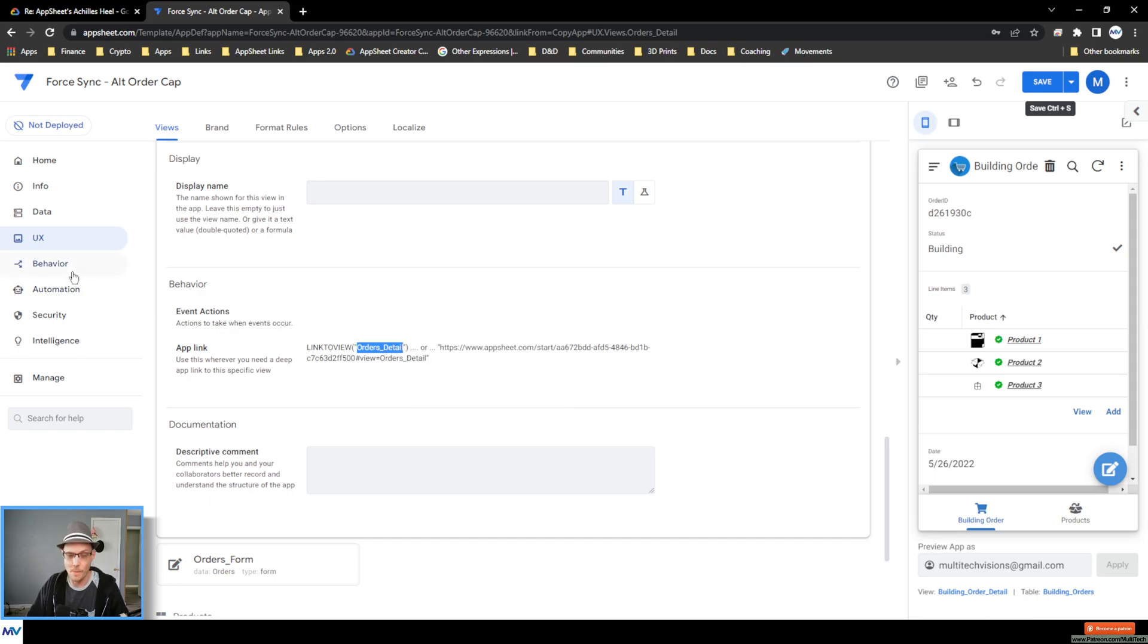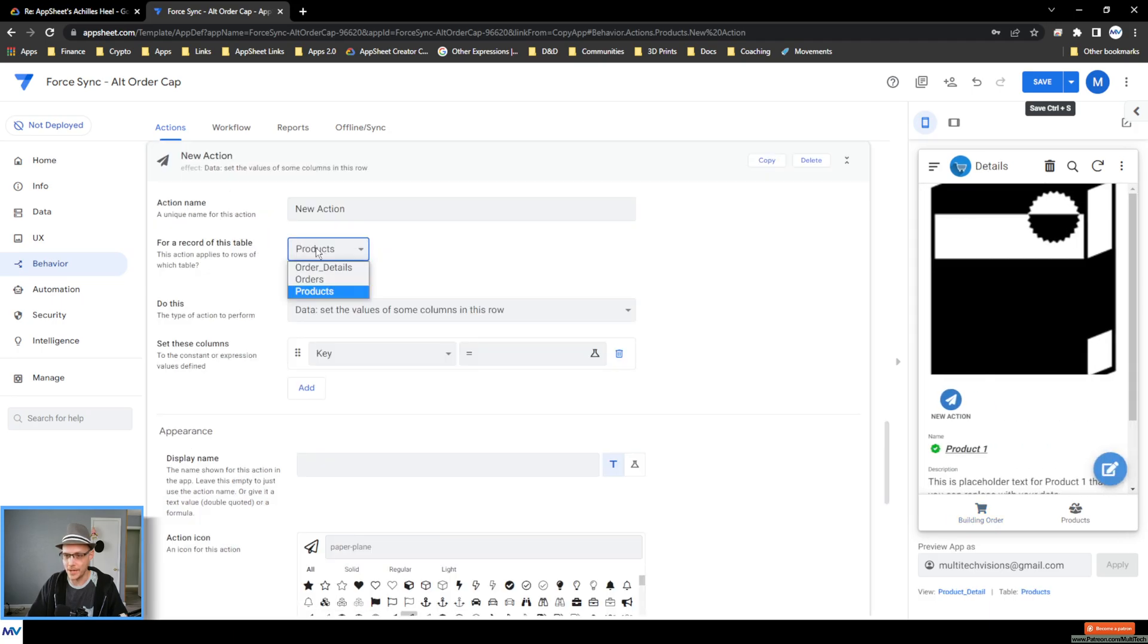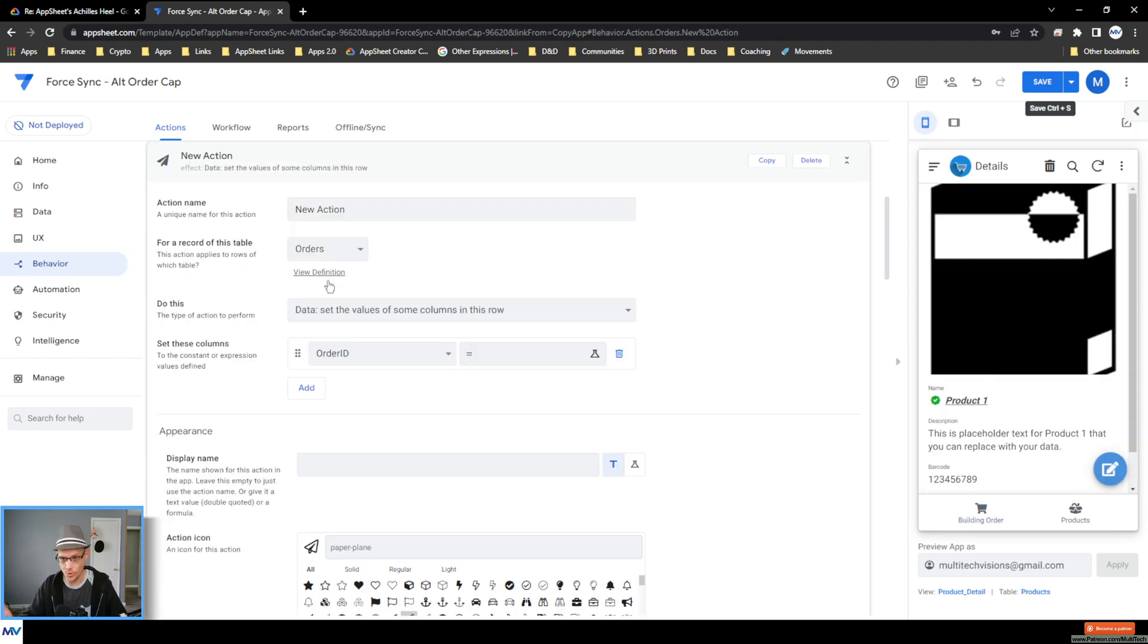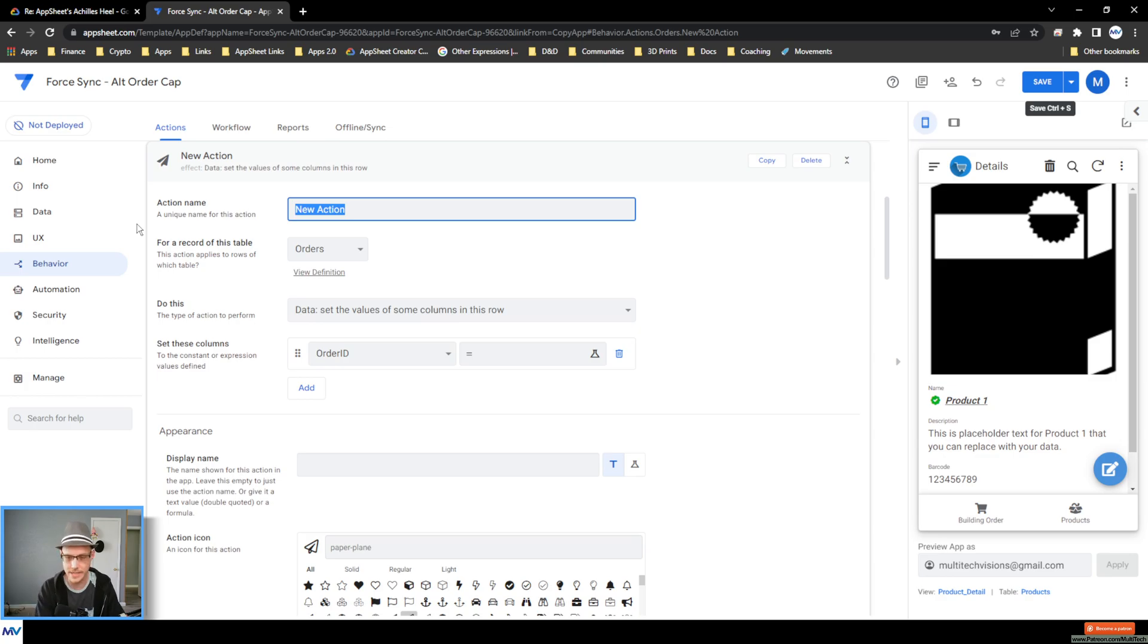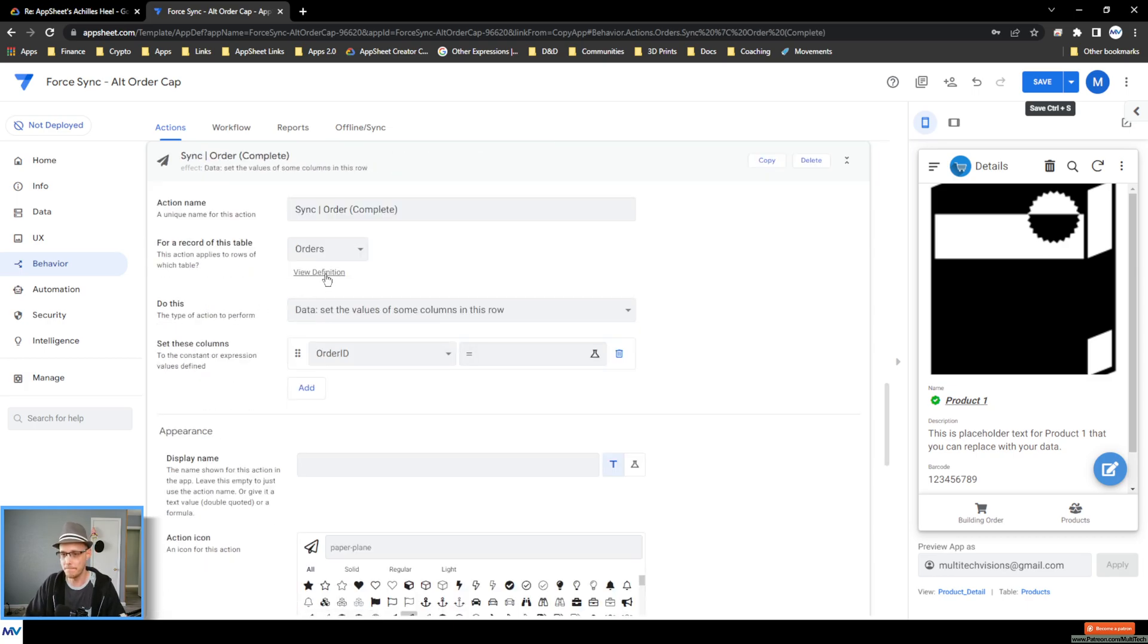And now we go make the action. So back in behavior, make a new action. It lives on the order table, the original place where I needed to execute. And so this is, I'm going to call sync and this would be order complete.